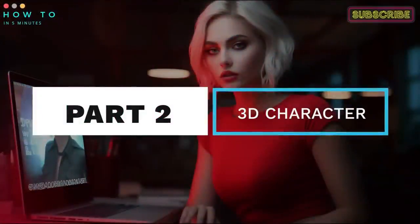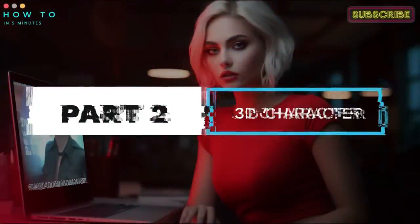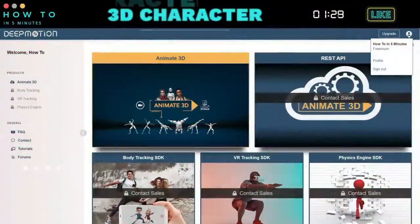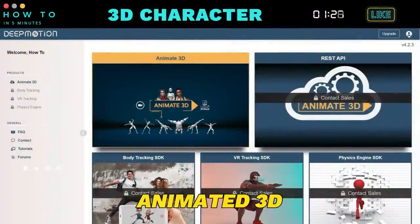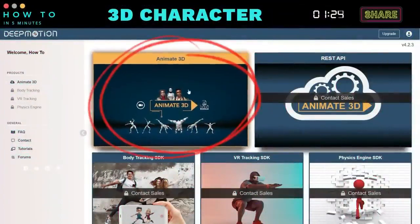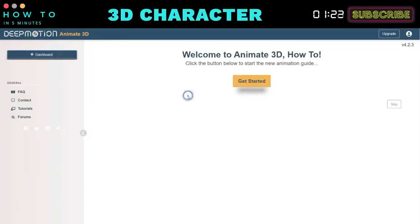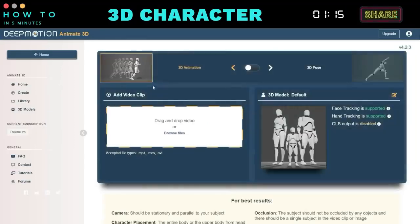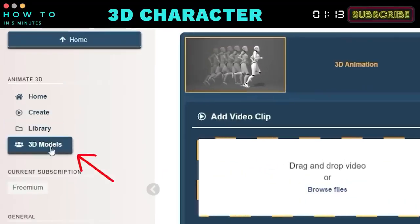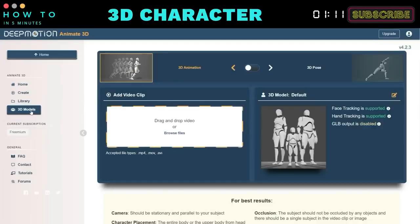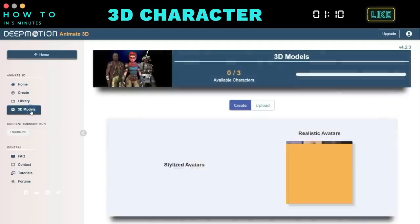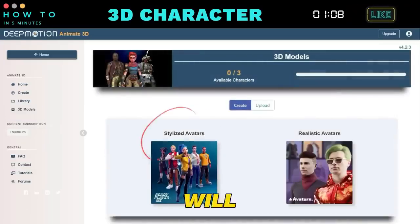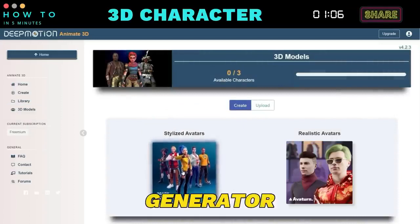Part 2: Create 3D Characters. After logging into DeepMotion AI, click on the Animate 3D menu. You can follow the guide by clicking the Get Started button. Now, click on the 3D Models menu. In this example, we will use the Ready Player Me avatar generator.